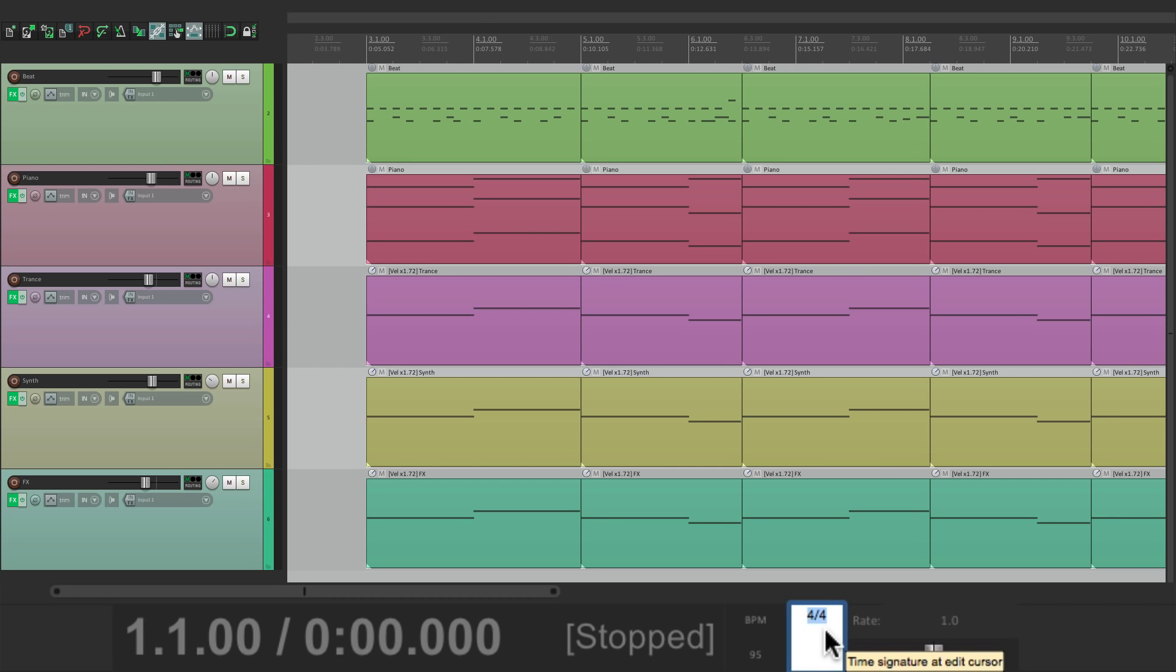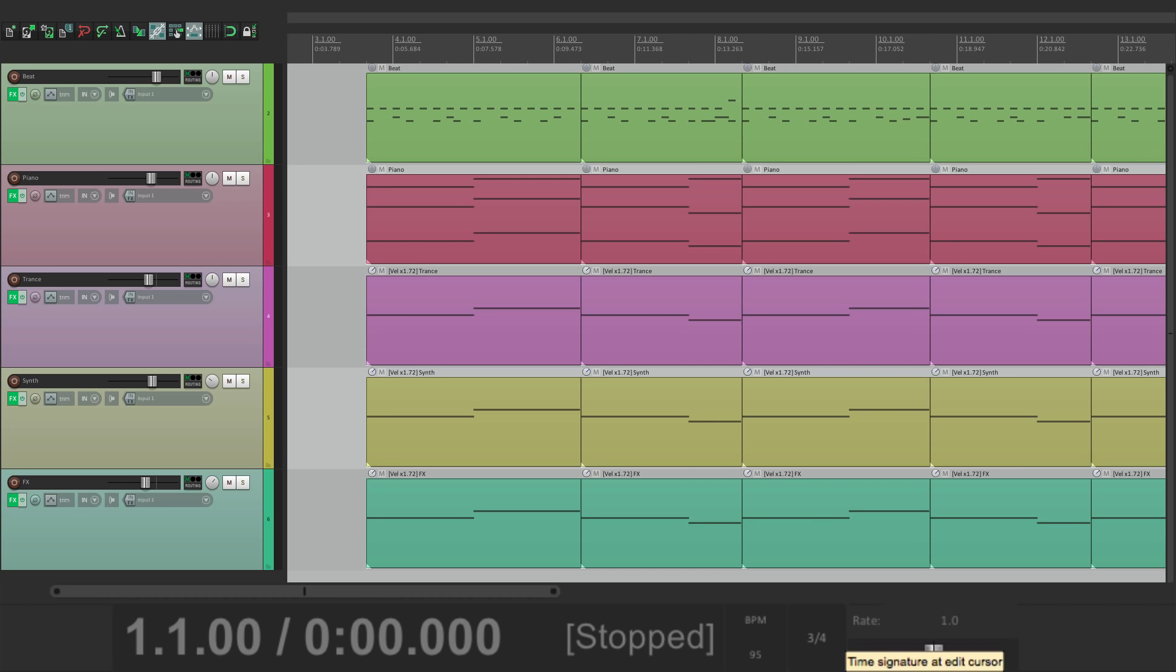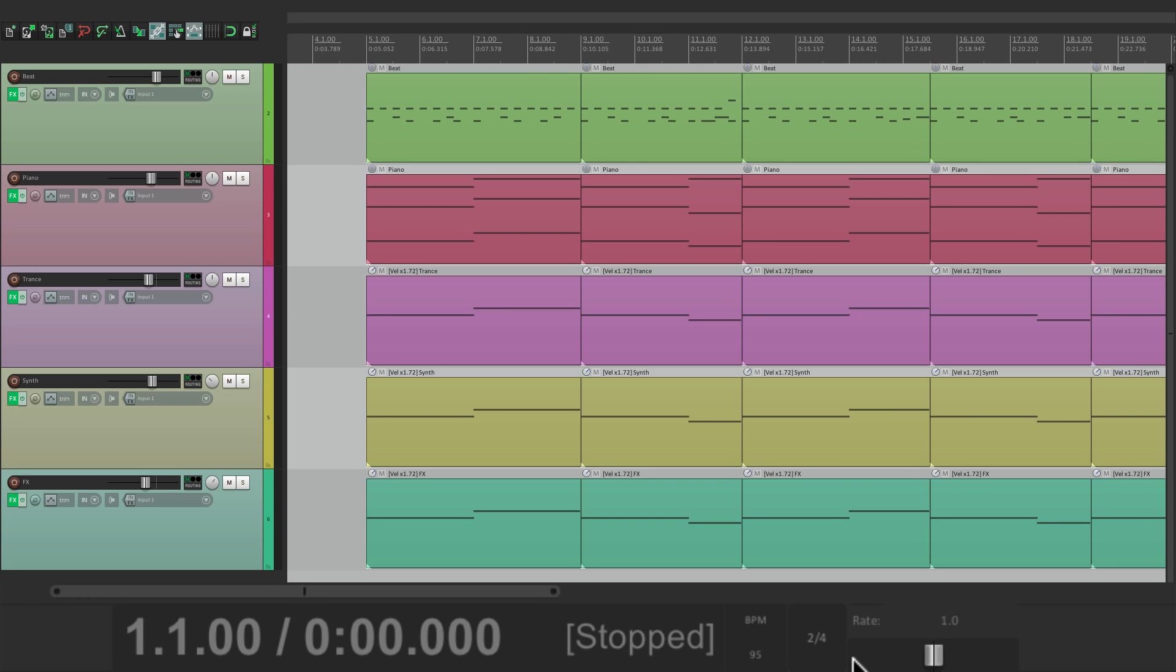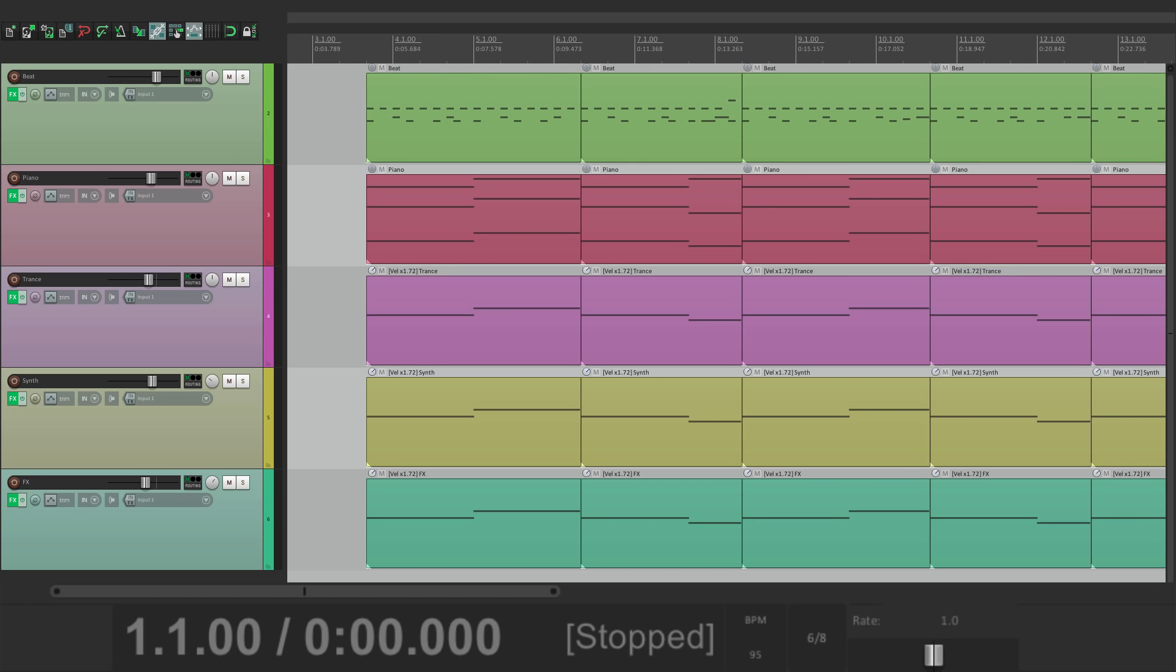Most songs are 4-4, meaning that you count it with 4 beats, which means there's 4 beats in each measure. But not every song has that. So if you want to change your entire song, you can just do it right here to 3-4 or 2-4 or 6-8. Just click it, and it's going to change up here to that time signature.